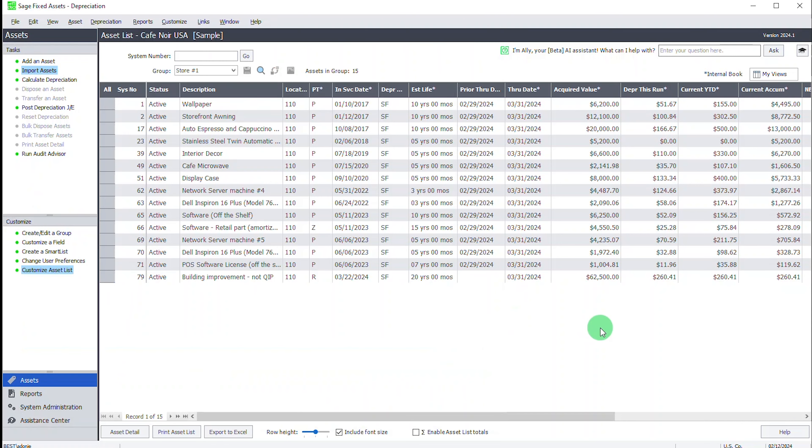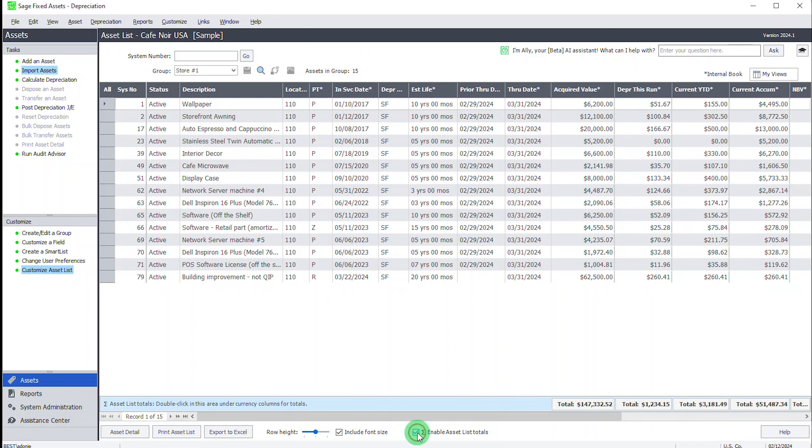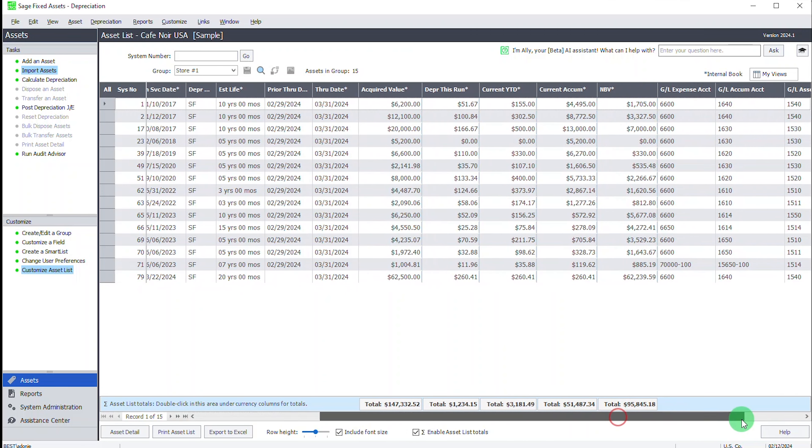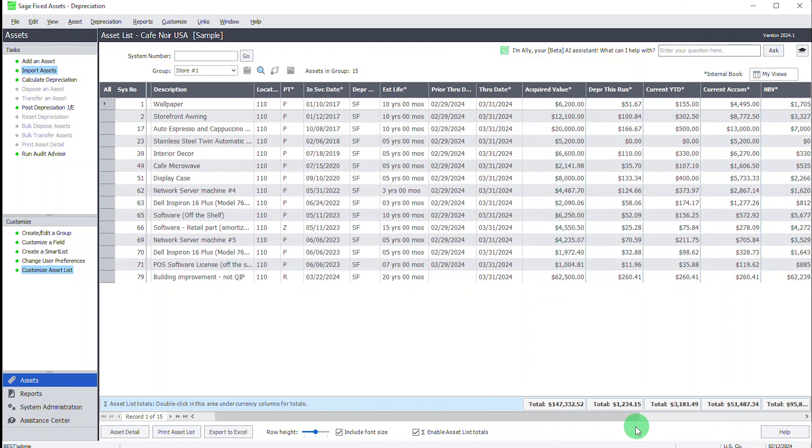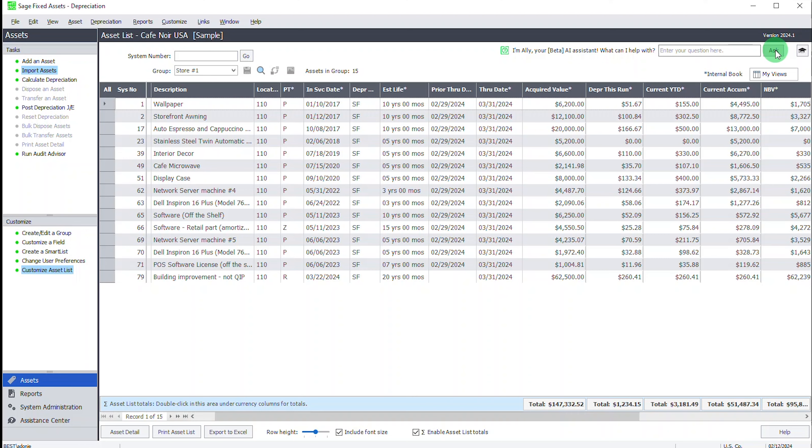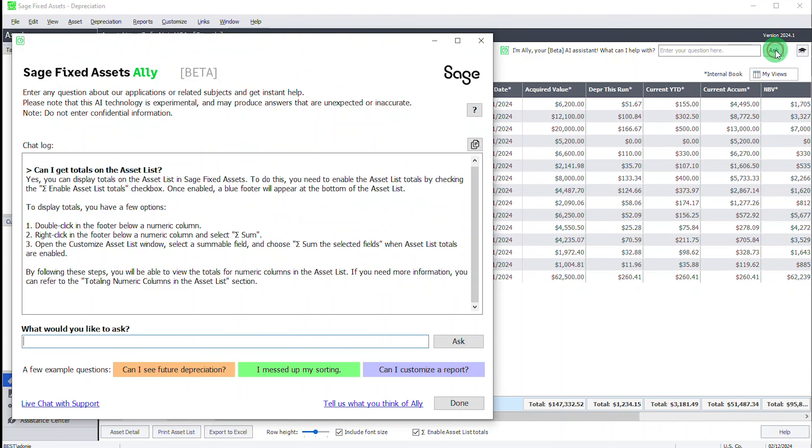Let me go back to my application. I hadn't noticed it before. There's so much going on. Great. That's just what I needed to see. And as she noted, I can easily turn them on and off by double clicking. I love it. That's so handy. I wonder what else I can learn from Sage Fixed Assets Ally.